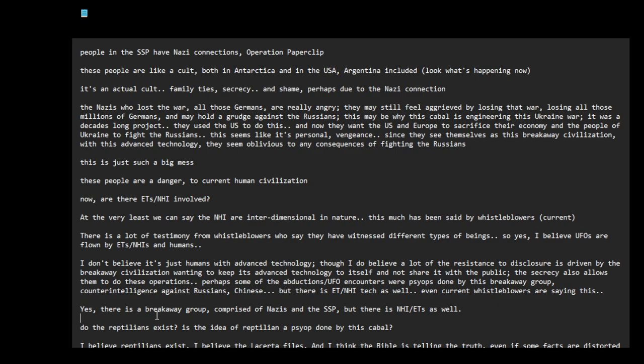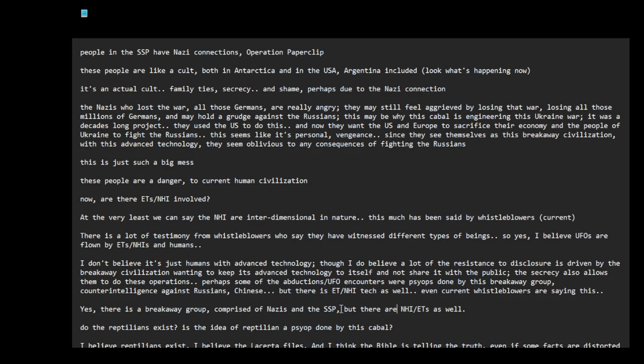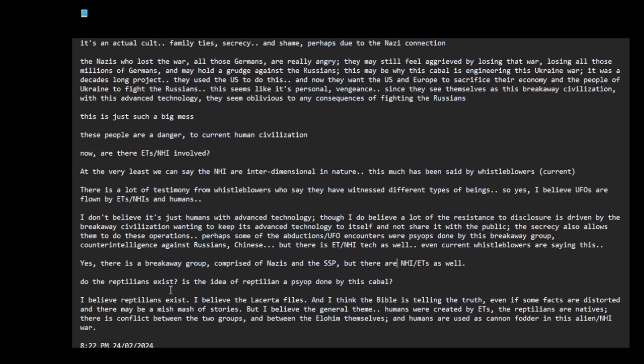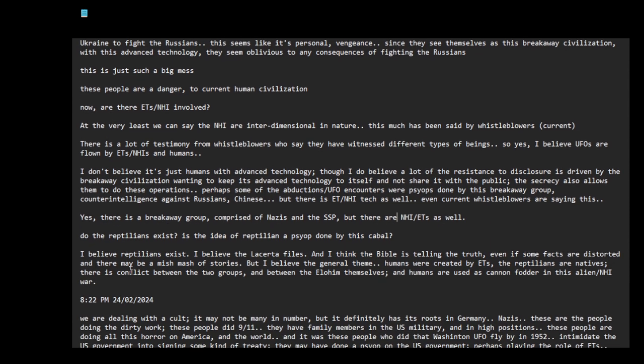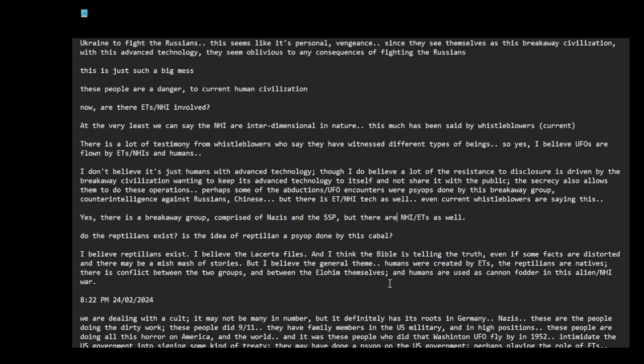There is a breakaway group comprised of Nazis and the secret space program, but there are NHIs and ETs as well. Do the reptilians exist? Is the idea of reptilian psy-op done by this cabal? I believe reptilians exist. I believe the Lacerta files and I think the Bible is telling the truth, even if some facts are distorted. The reptilians are natives. There is conflict between the two groups, between the Elohim themselves. And humans are used as cannon fodder in this alien NHI war.